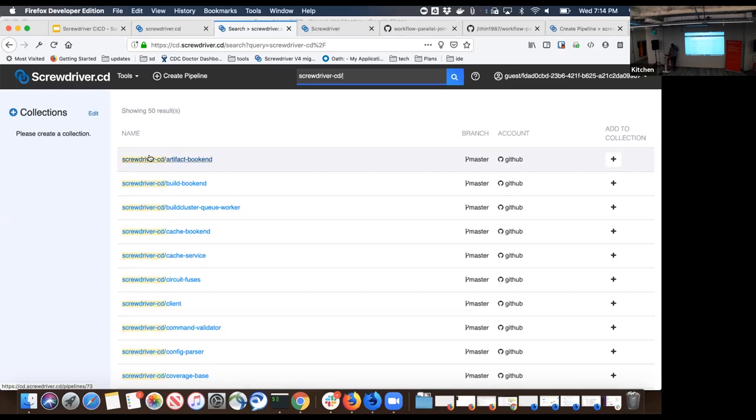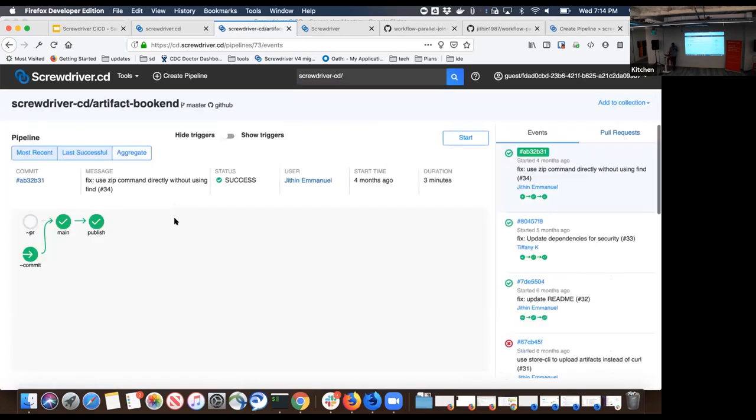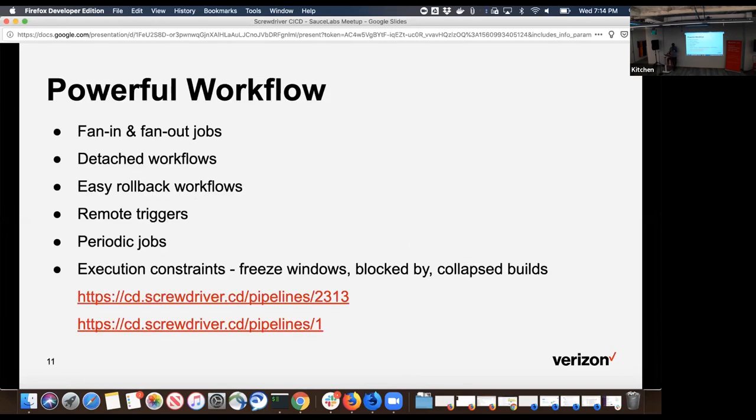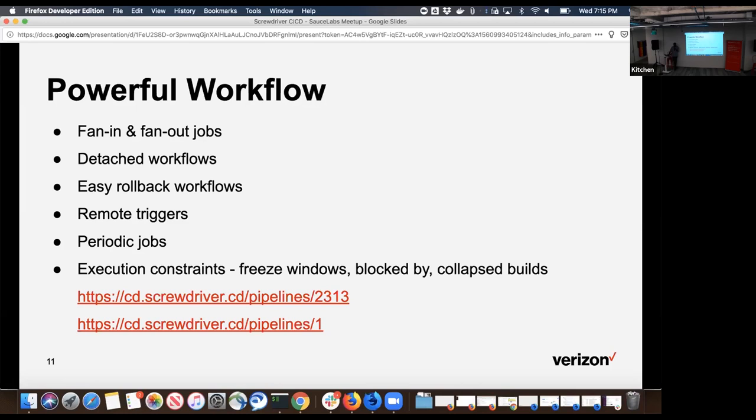These are the pipelines starting with screwdriver.cd. You click on one of them and you can see how the pipeline page looks. One of the most important features is our workflow. You can run parallel builds, rollback builds, external triggers, periodic jobs if you want to run them on a timer-based schedule, or execution constraints like freeze windows, block by. Does anyone here maintain a build pipeline for your projects? We have a couple show of hands. One of the things which went into the design process for Screwdriver was provide a powerful workflow engine on how you can orchestrate your builds.